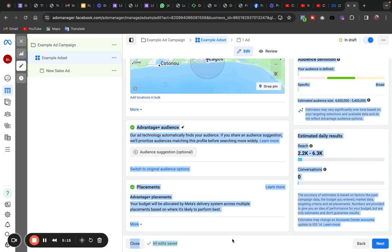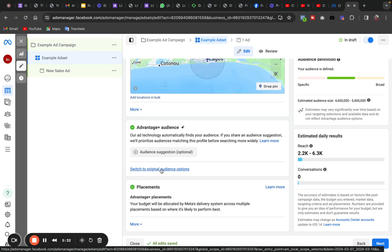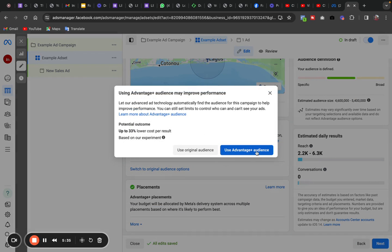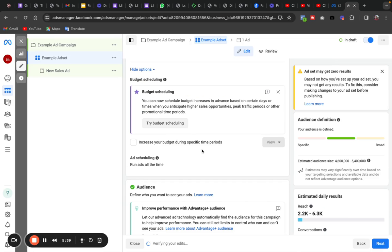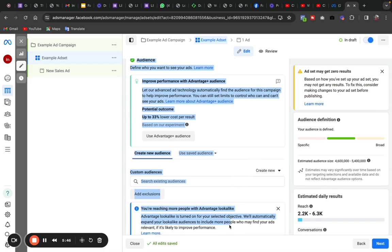Now let's get to the important thing — interest targeting. Facebook has automatically selected Advantage Audience, but we don't want that. We are going to switch to Original Audience Options. Click on 'Switch to Original Audience Options' and switch to it.